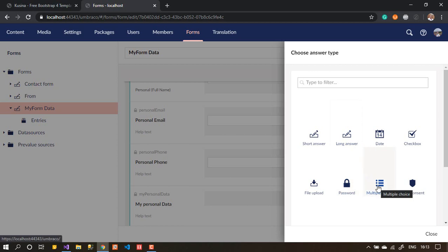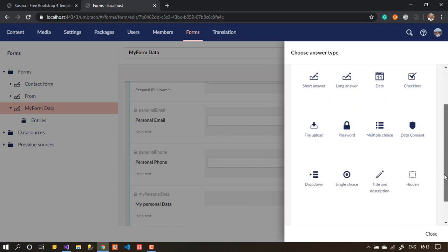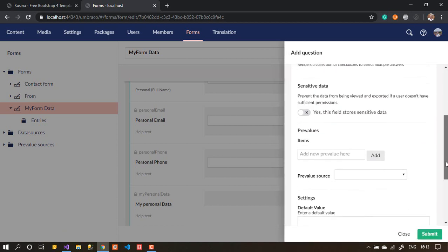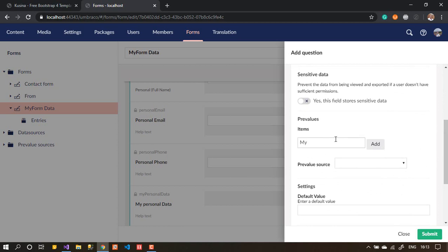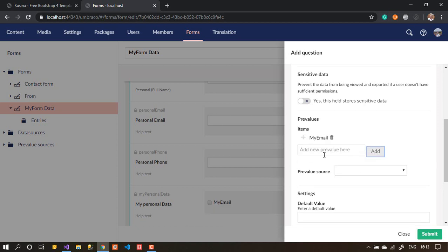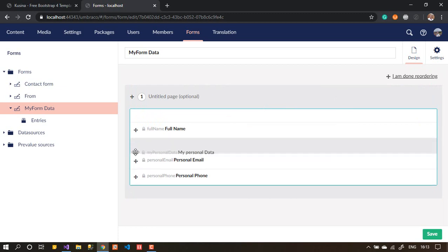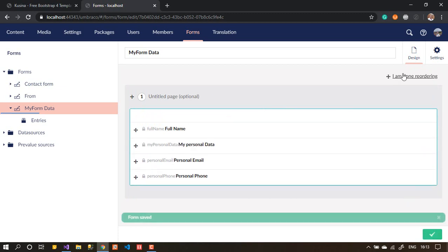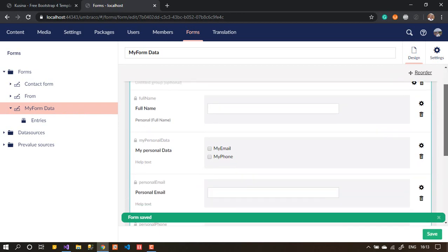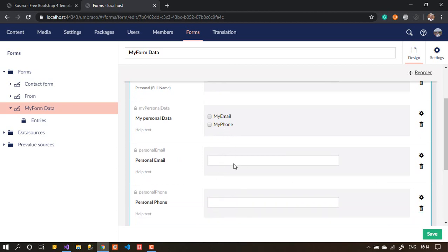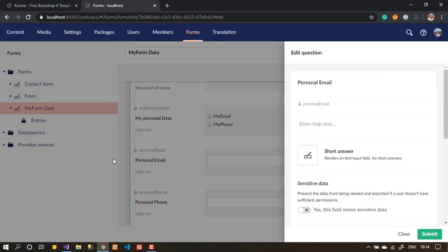We'll give the user a choice of whether to add their data or not. Let's use multi-choice — add options 'My Email' and 'My Phone'. Let's reorder so this question goes to the top. Save it. Now we'll add conditions: if the user ticks email, display the email field; if they tick phone, display the phone field. By default, both should be hidden.